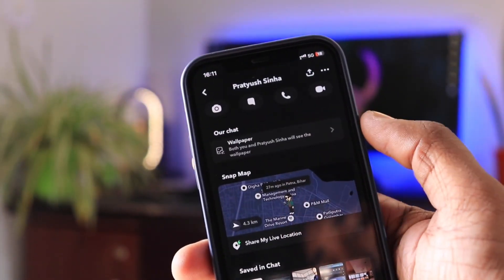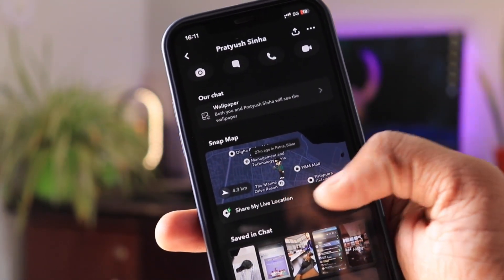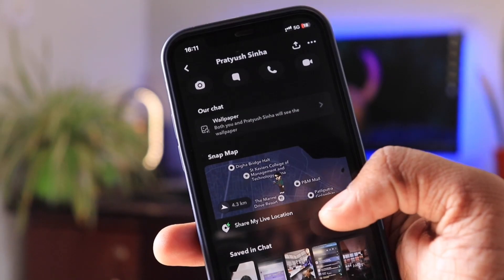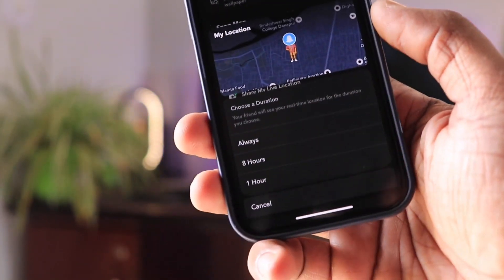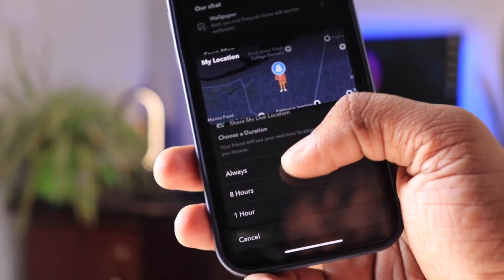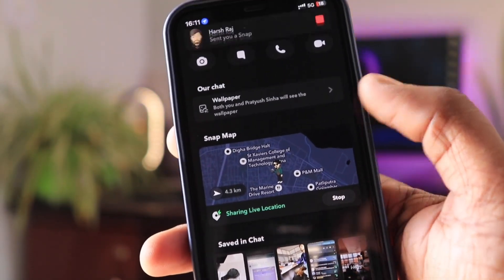Apart from it, after the discontinuation of the Zenly app, Snapchat has brought a feature to share your live location at all times, even when you are not using the application. This makes Snapchat more interesting.